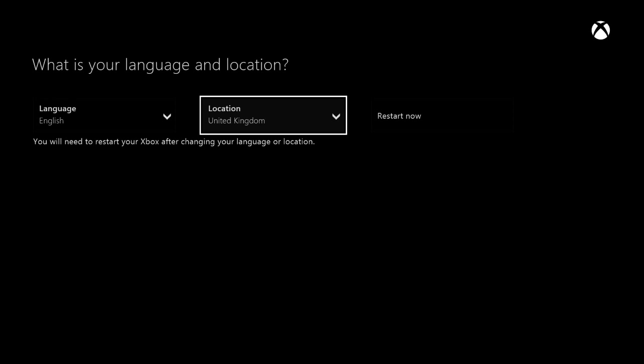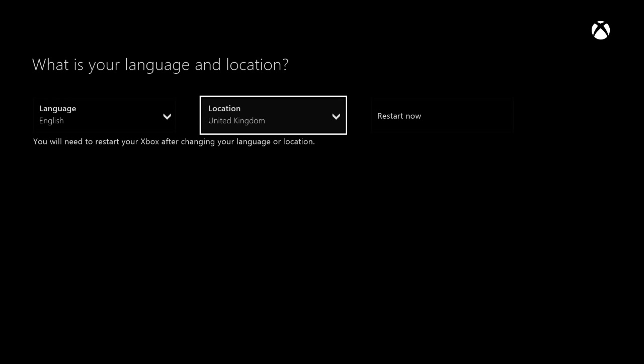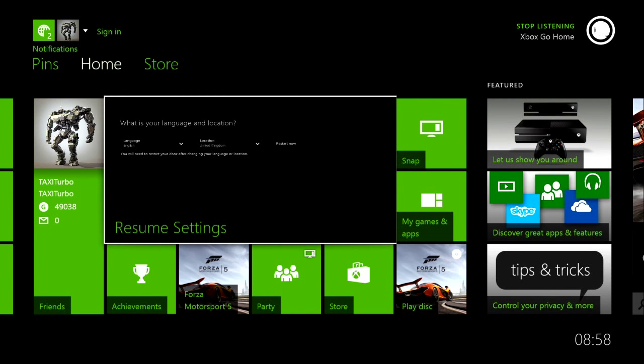you want to just restart your console now. That will change your location for good and the voice control in your Kinect will work straight away. Just to prove you guys that it does work, I'm going to demonstrate it now really quickly. Xbox, go home. There you guys go.